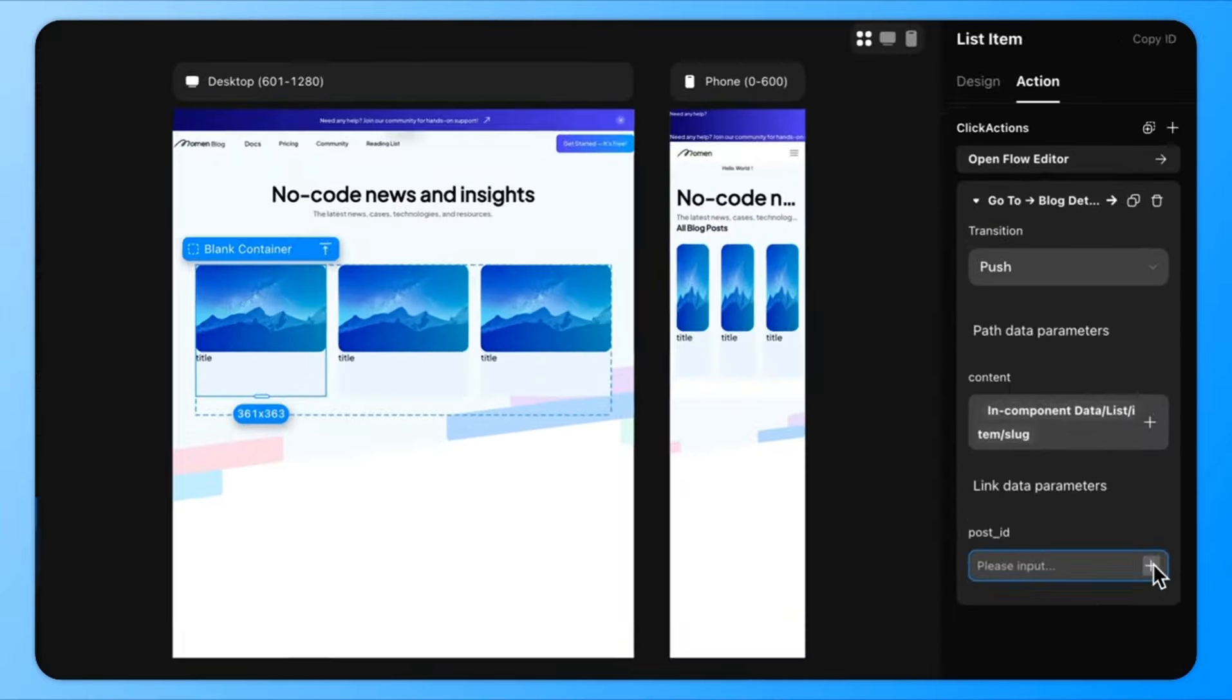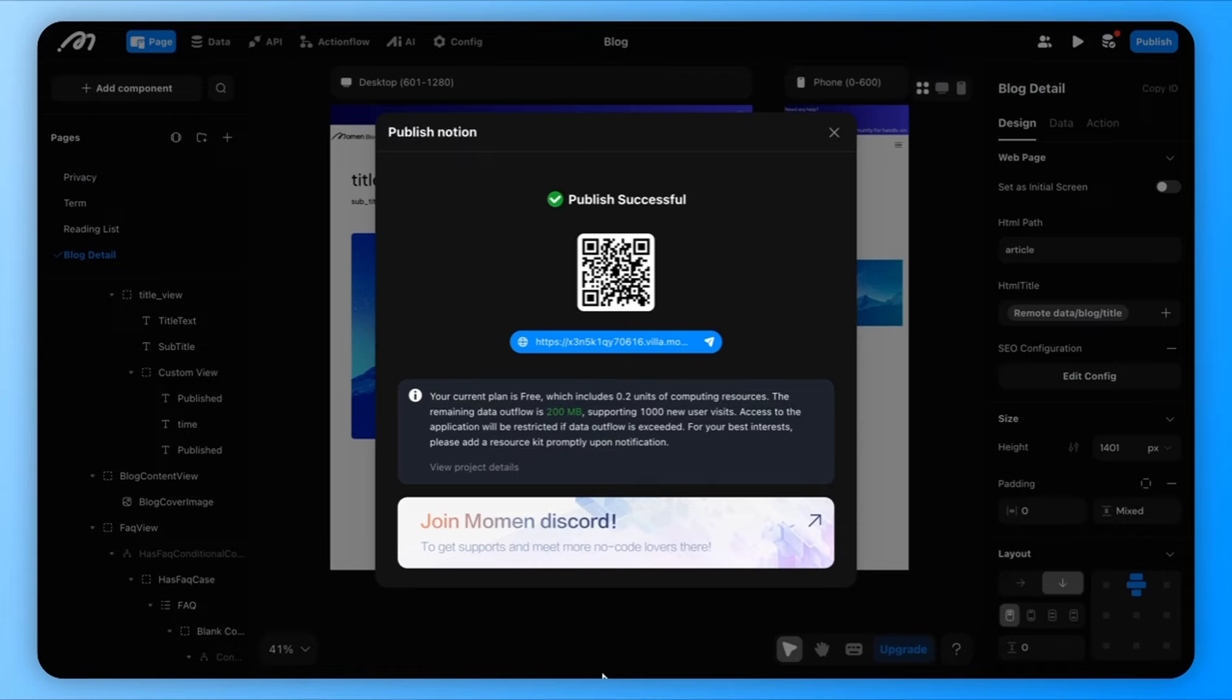At this point, we've built the UI, set up the database, and configured the app's actions. All that's left is to hit publish. And you'll get a live link to share your blog with the world.